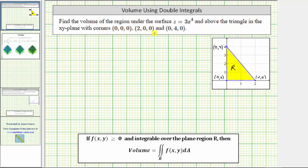So if we plot these three points on the xy plane, we get the three vertices of this triangle, and therefore this yellow region is the region of integration.